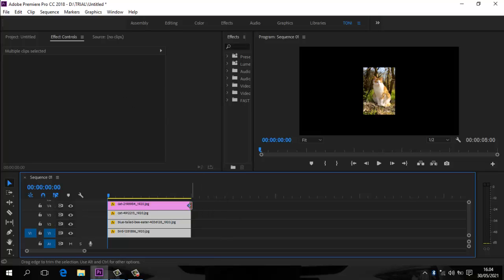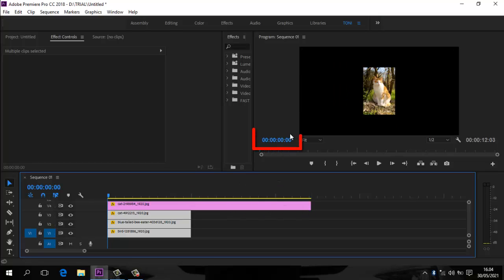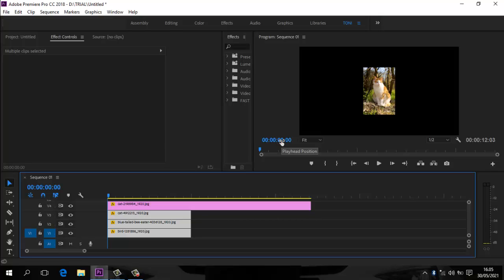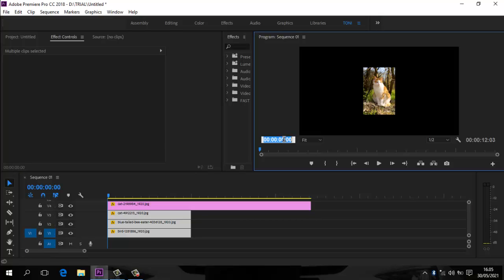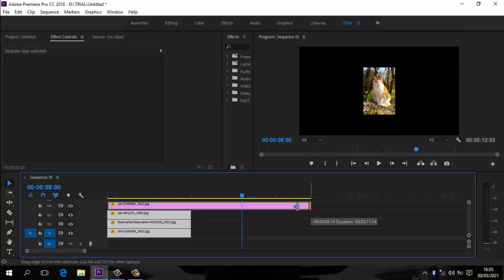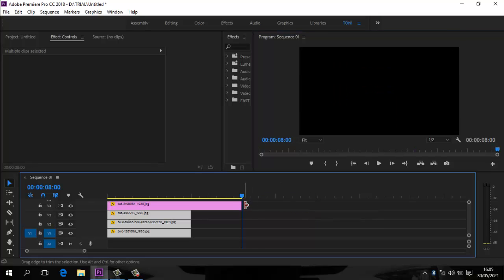Kita tarik dulu video yang pertama. Kita akan memainkan di durasi full-nya, yaitu 8 detik per foto. Klik di sini, ketik 8 detik, enter. Garisnya sudah ada, kita tarik ke garisnya. Samakan semuanya.